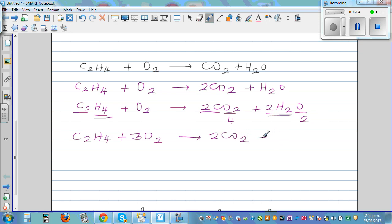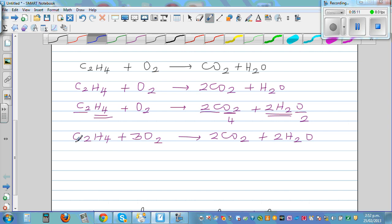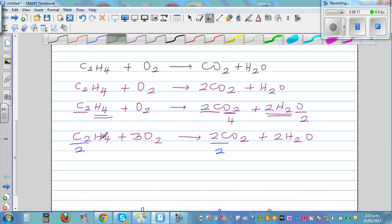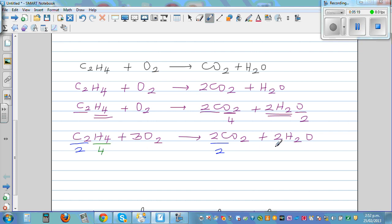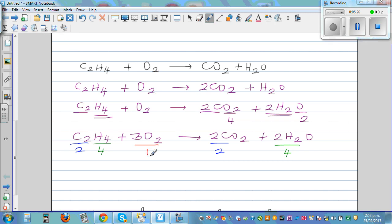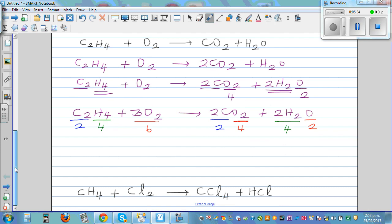Does this make sense? Two carbons here, two carbons here. Hydrogen: four hydrogen here, two times two is four hydrogen here. Oxygen: six on the left — three times two is six. On the right: four plus two is six. So this is balanced.